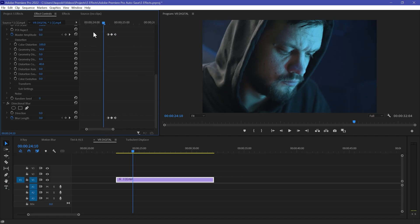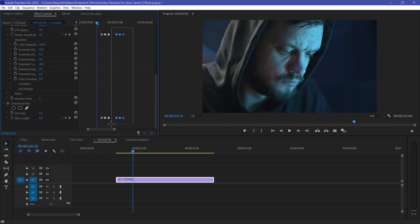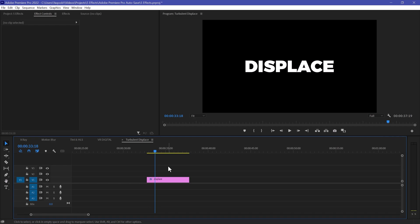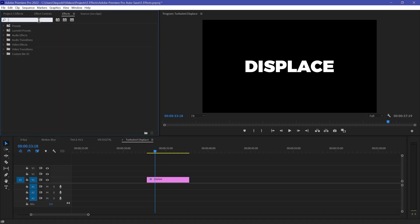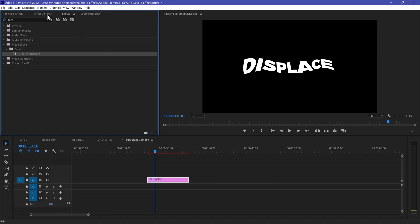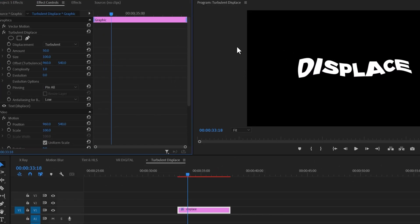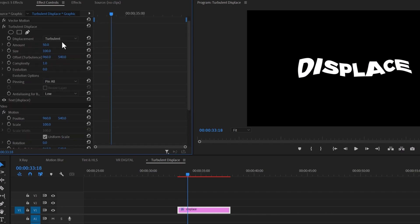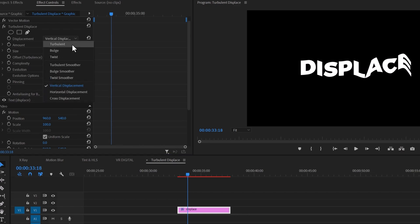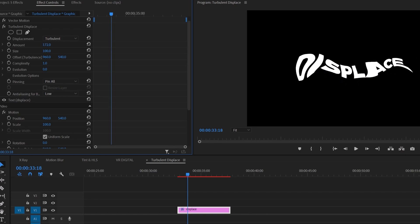If you want this effect multiple times, select all the keyframes, hold Alt, and duplicate them. The last effect is Turbulent Displace, which is really good for text and also works on video. Go to Effects and search 'Turbulent Displace', drag and drop it to your text clip. In Effects Control you can see a very loose look. There are multiple properties you can choose from — increase the Amount to make your text distort in a really interesting way.